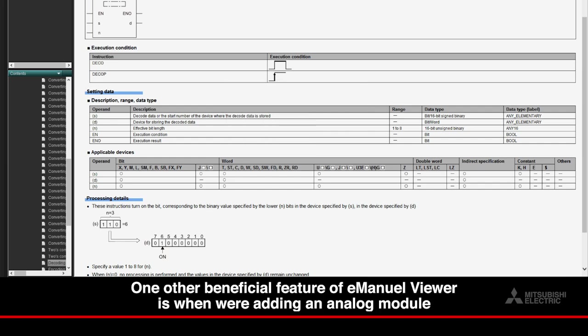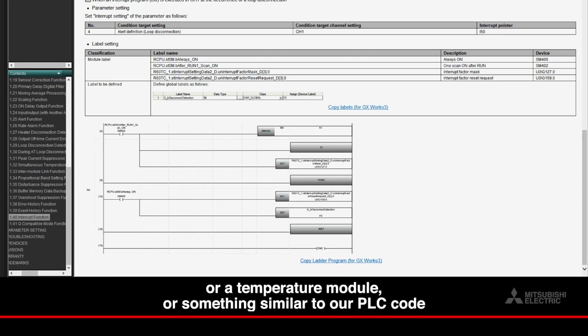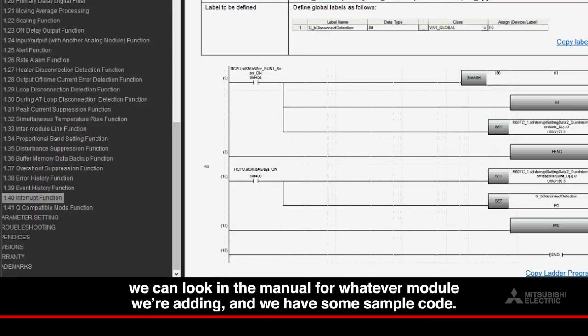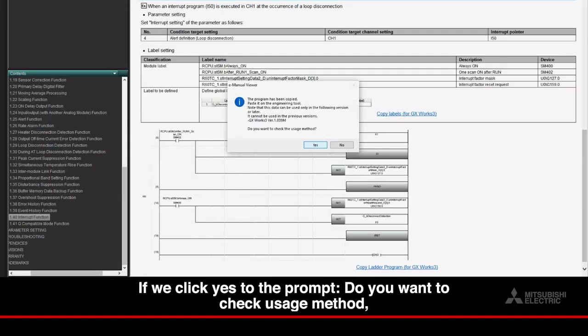One other beneficial feature of E-Manual Viewer is when we're adding an analog module or a temperature module or something similar to our PLC code. We can look in the manual for whatever module we're adding, and we have some sample code. There's a link that says Copy Ladder Program for GX Works 3.